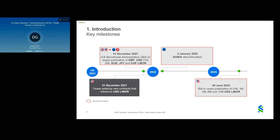The risk-free rate alternative recommended by the Euro Risk-Free Rate Working Group for EONIA is the Euro Short-Term Rate, or ESTER. Clients can also continue to use EURIBOR, for which there are currently no plans to discontinue.